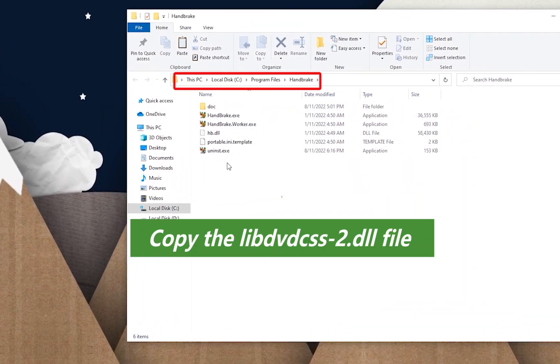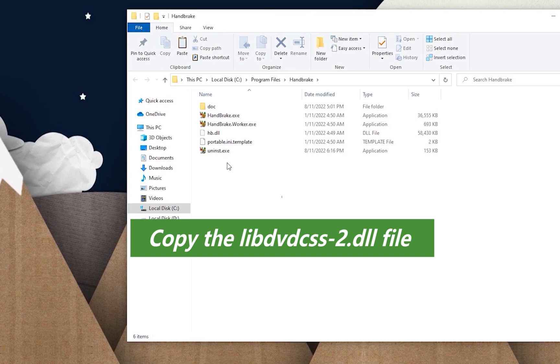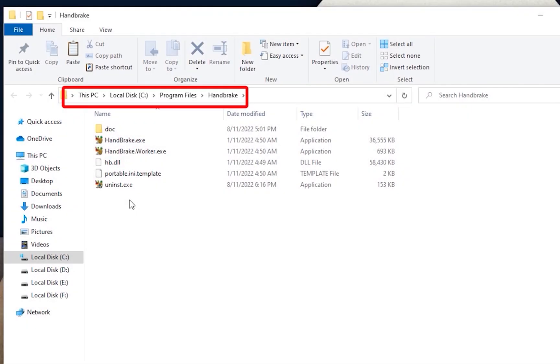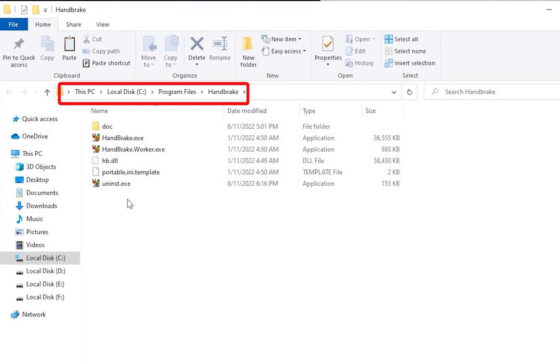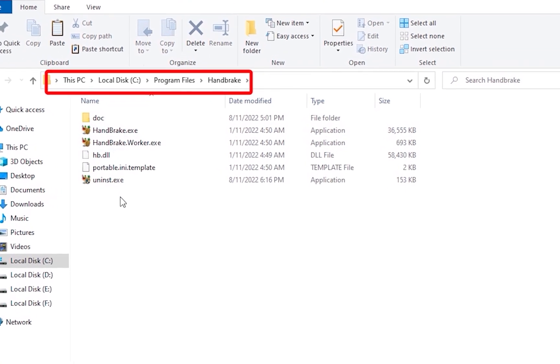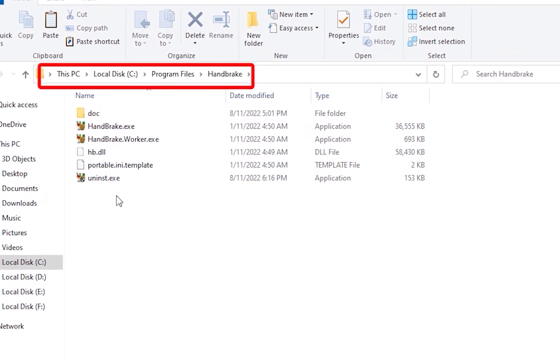In the next step, copy the downloaded libdvdcss-2.dll and paste it into Handbrake installation folder. Generally, the default path of Handbrake is C:\Program Files\Handbrake. Then it will work fine for you to rip a DVD.